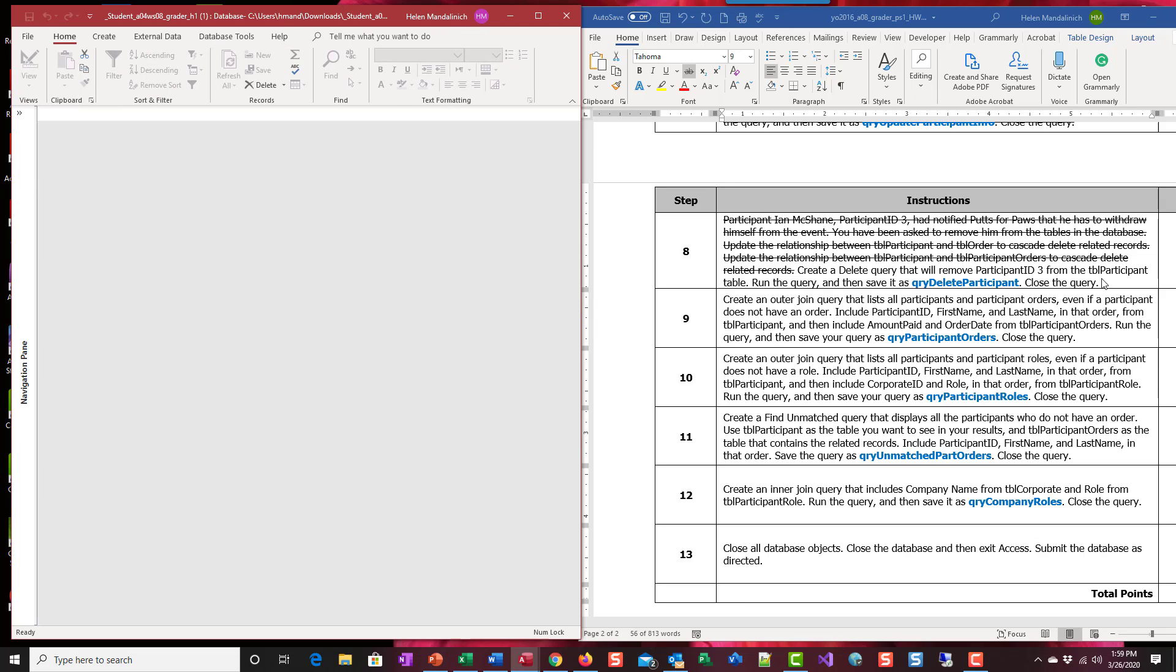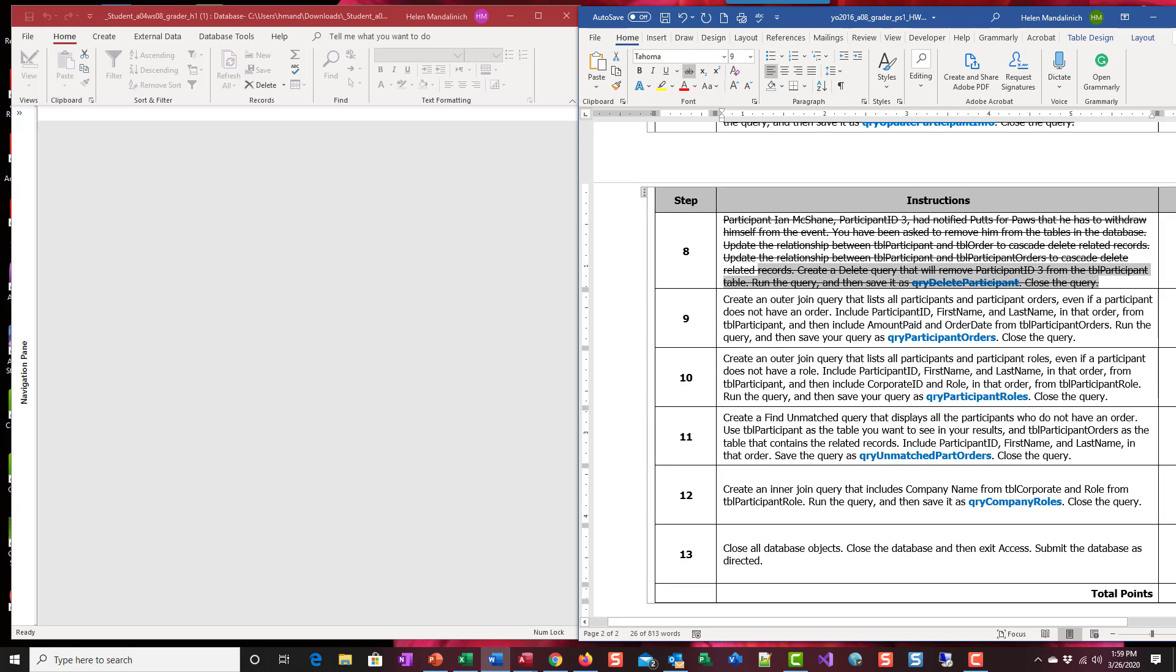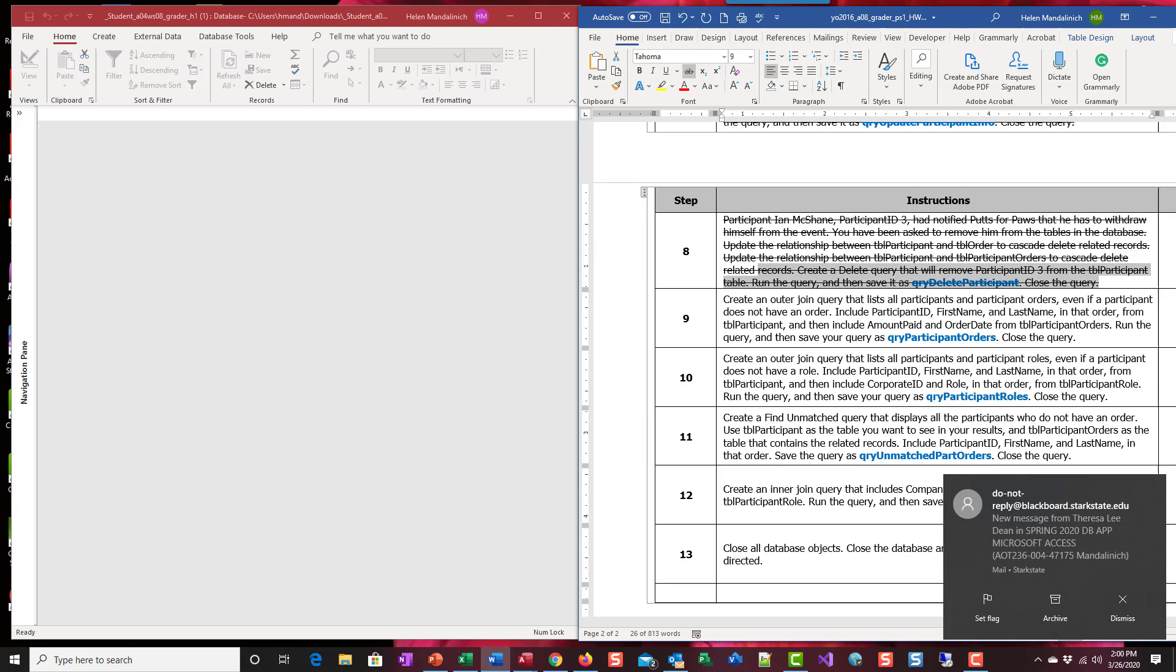And we are all done with this query. Next one will be step nine.